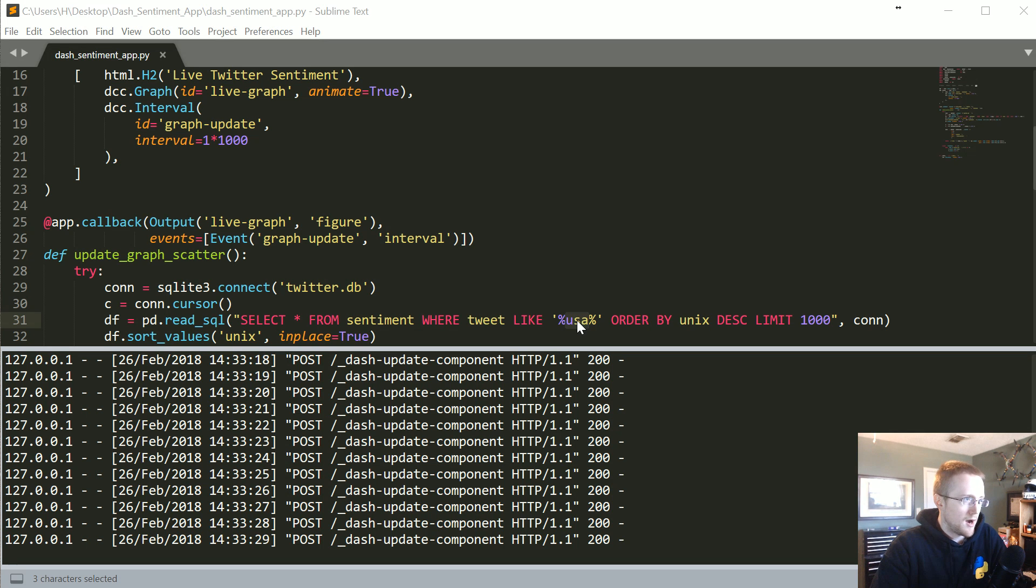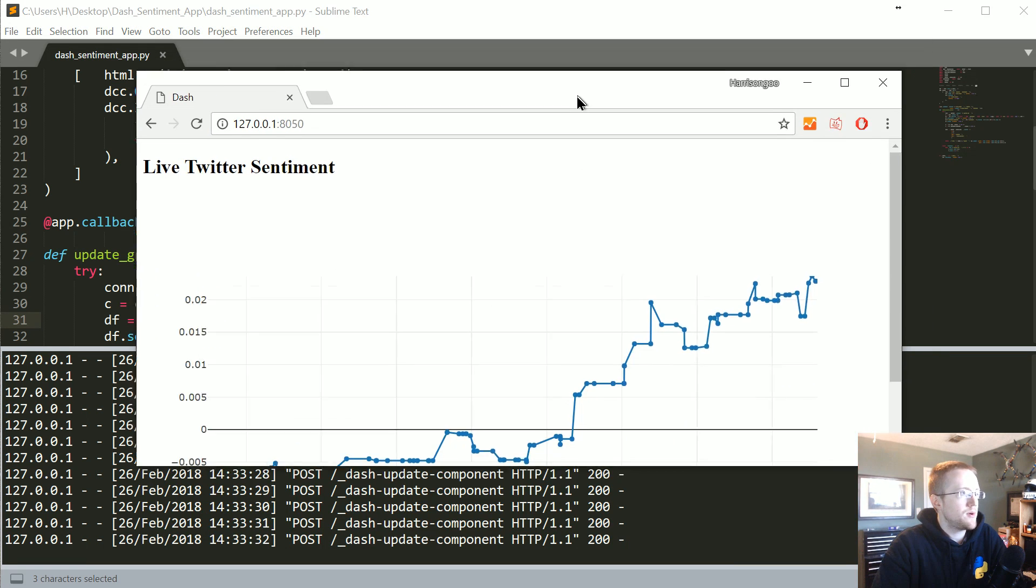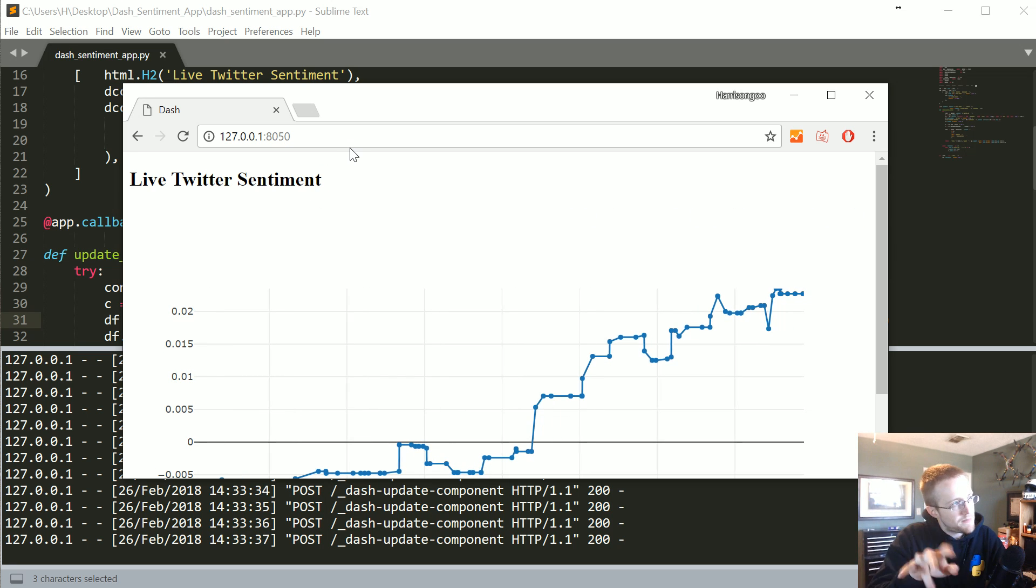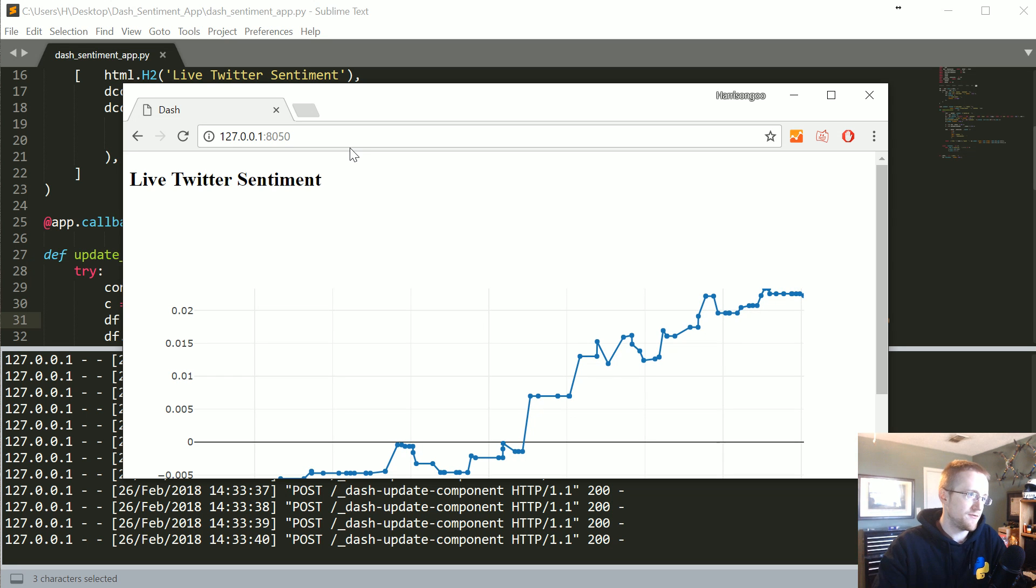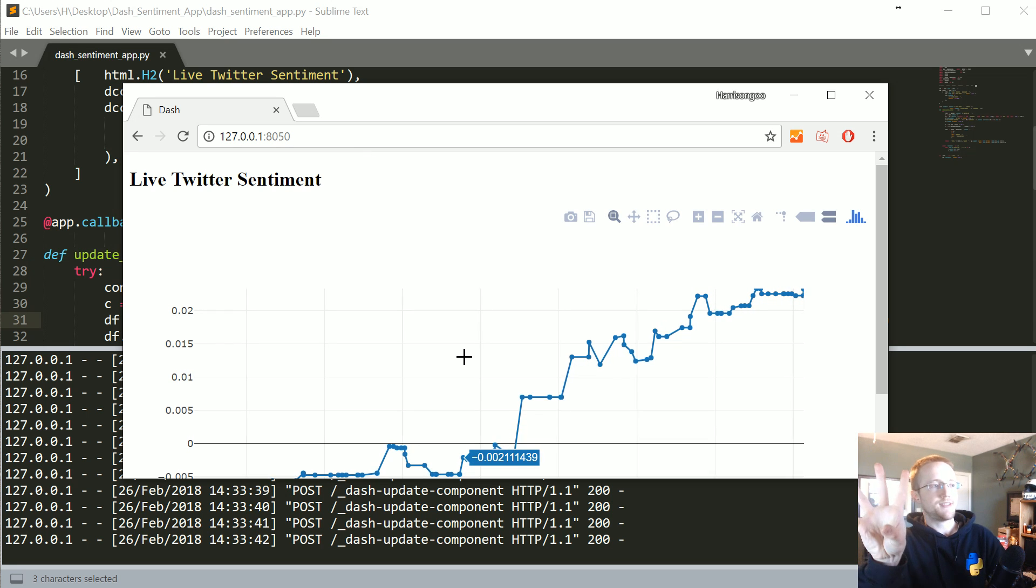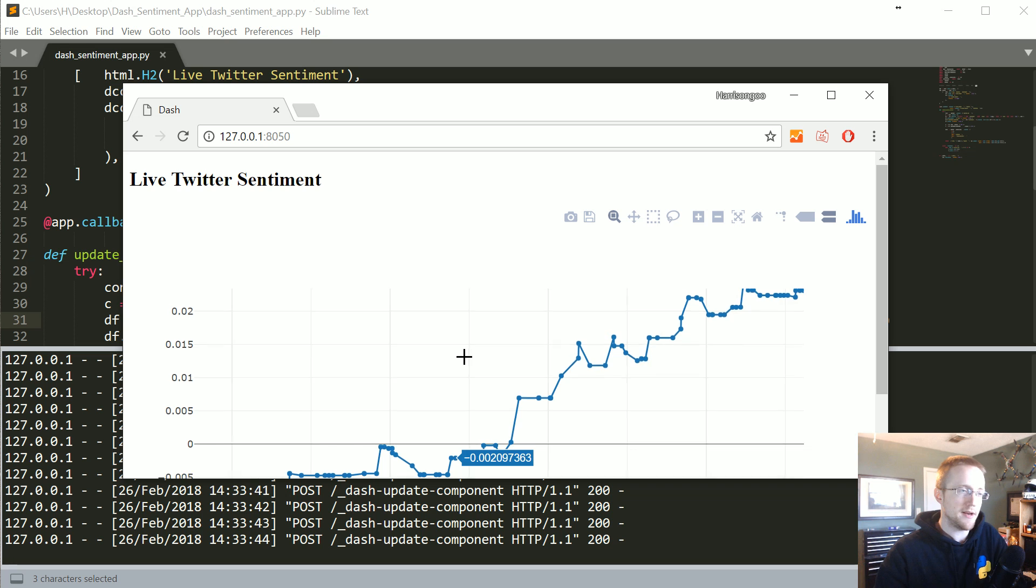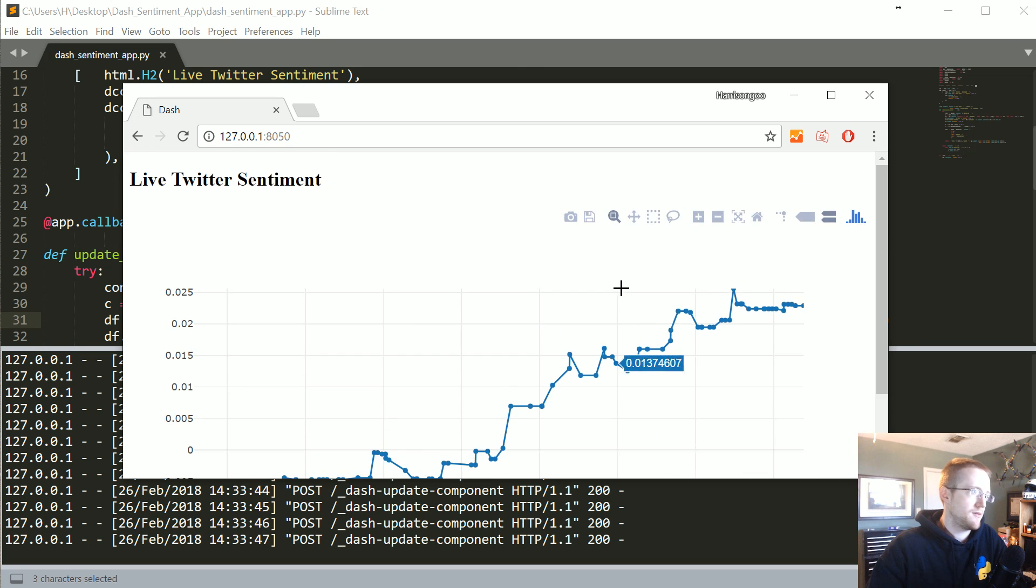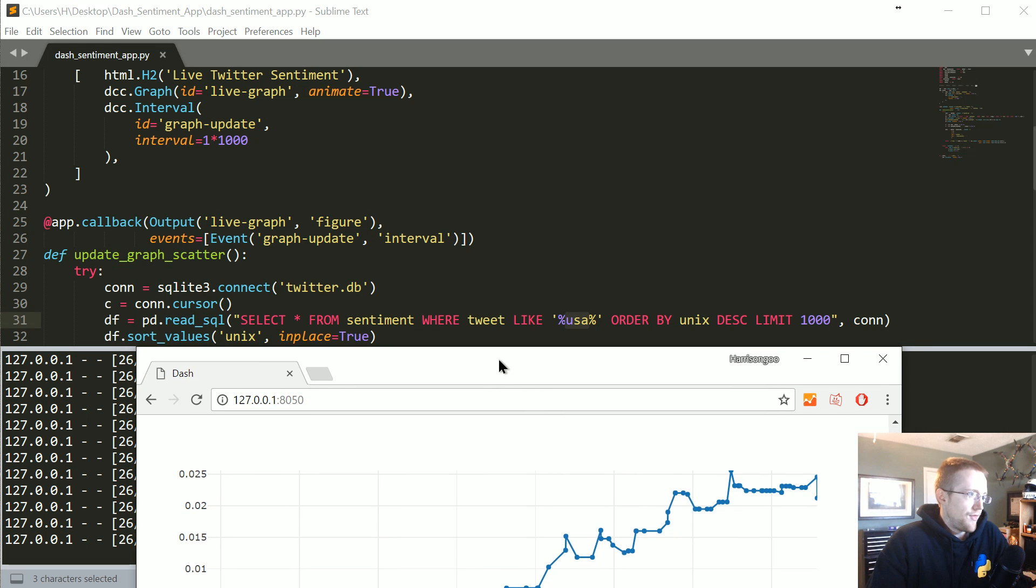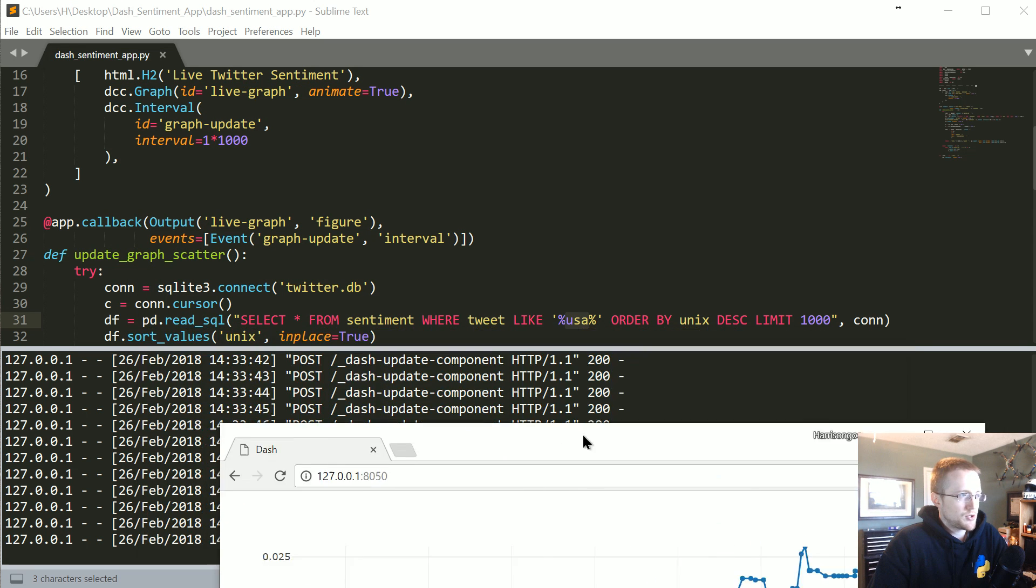We need this to be dynamic, so we ideally want a little text field right here where we just type in the phrase that we want to search this database for, and then boom, live sentiment for whatever term we want to type in and look for.